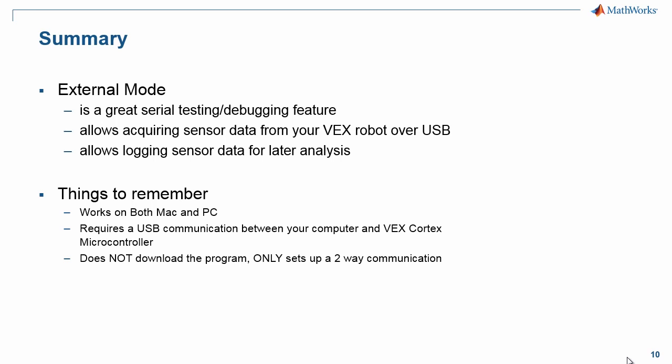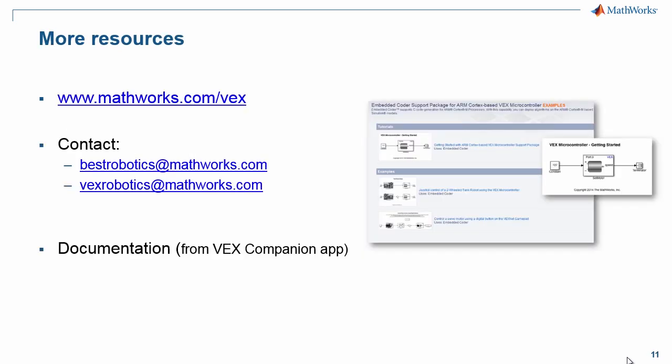It allows you to acquire sensor data from your VEX robot and visualize how the data looks and also allows you to log it for later analysis. Also, remember that external mode works both on a Mac and a PC. For more resources on how to use MATLAB and Simulink with your VEX Cortex microcontroller, please use these resources. And if you have more questions, please do contact us. Thank you.